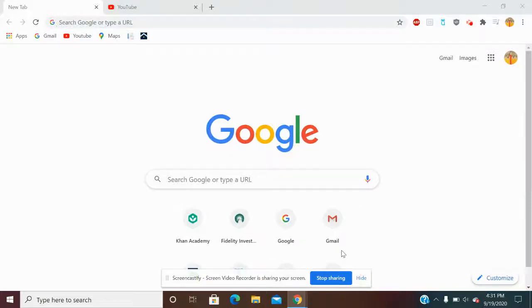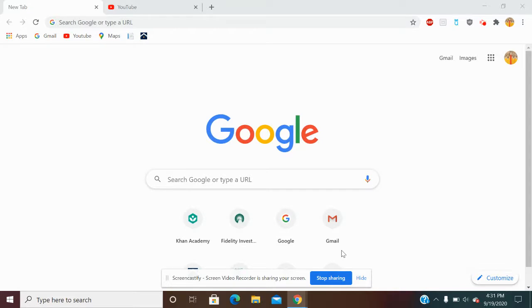Hi everyone. Today we're going to be working with a Google split screen extension. Okay, that was a mouthful.